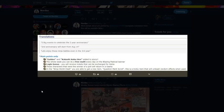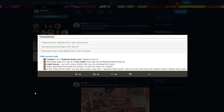Second part: the whole week you can do a free multi every day on the Blazing Festival banner. So we're getting a free multi every day for a week. Guys, that is 350 pearls. Pretty much you get 50 pearls a day practically.